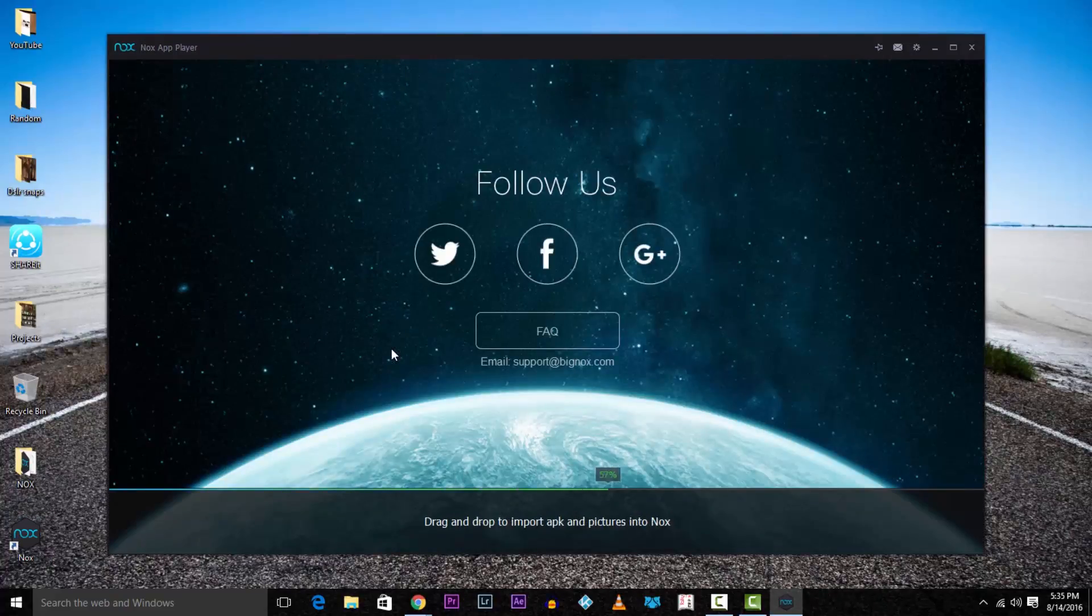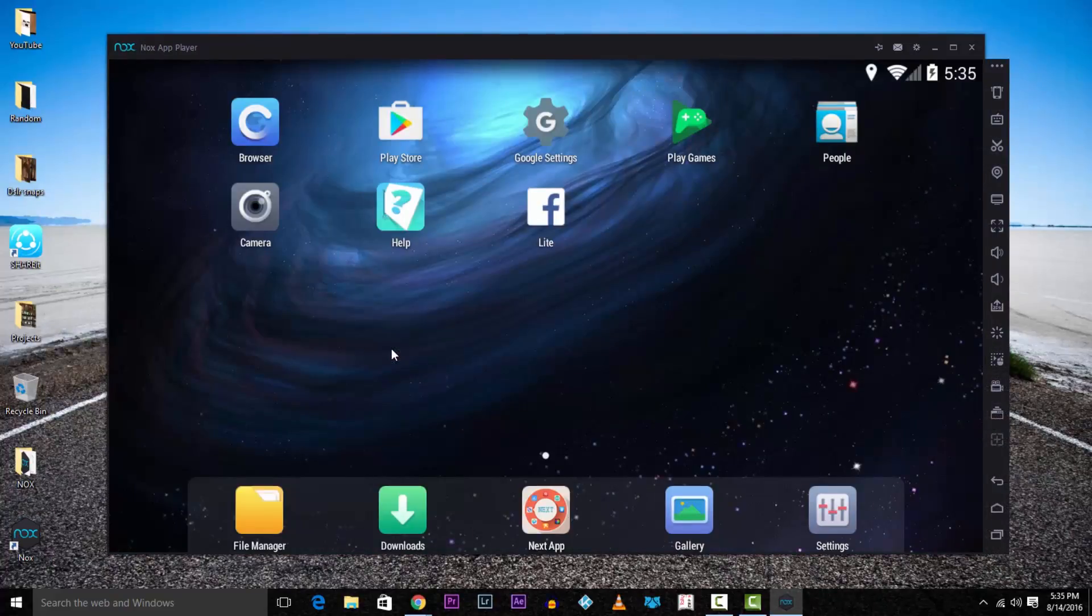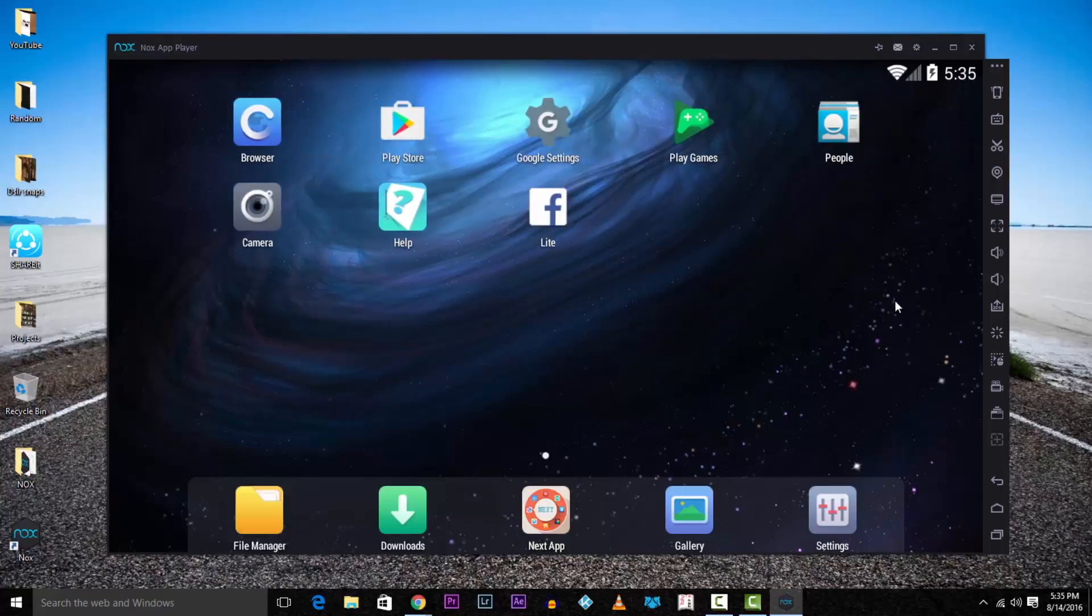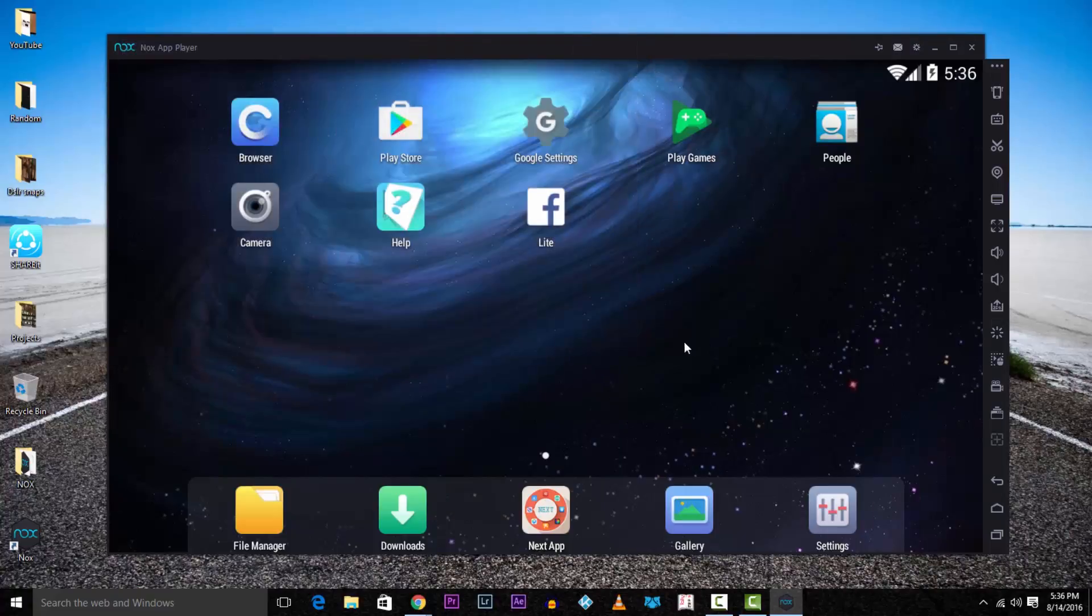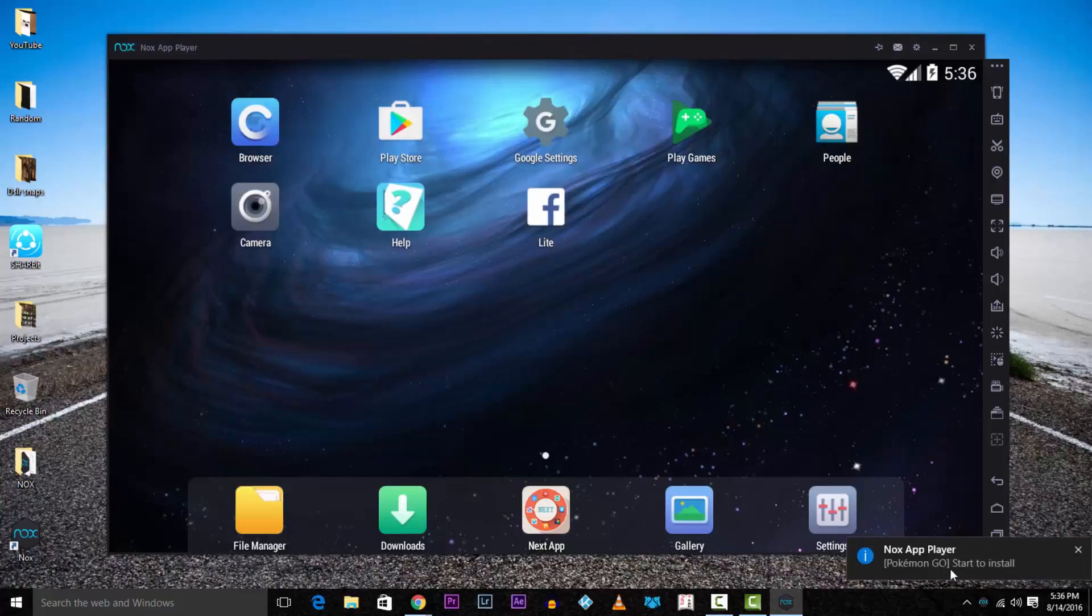You have a list of icons on the right. I want you to hit the one with the APK and the upward arrow. Now locate the Pokemon GO APK and hit open. Nox will now install the app and even prompt it. Once the app is installed, it'll start running it automatically, so I want you to exit out of it.